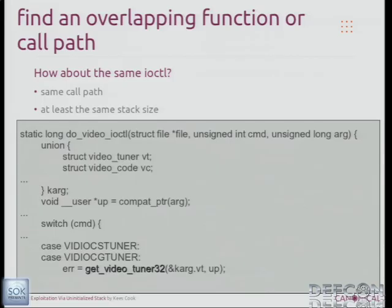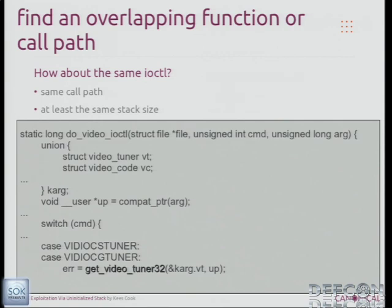To control this variable, you find something else that builds the stack in a similar fashion. Lucky for me, this was in an ioctl, which means you just pick a different option for your ioctl and you'll have exactly the same stack layout. In this case they had a union of options — it was like it was made to be overlapped. There's this other function, get_video_tuner32, that would copy everything from user space into this union on the stack, do some other work, and return — leaving the stack in the state we had left it.